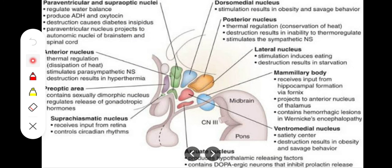To review: the preoptic area and anterior nucleus act as the thermoregulation center — anti-rise for cooling. The lateral hypothalamic area and lateral tuberal nucleus act as hunger center and thirst center. The paraventricular nucleus releases oxytocin, and the supraoptic nucleus releases vasopressin from the posterior pituitary.